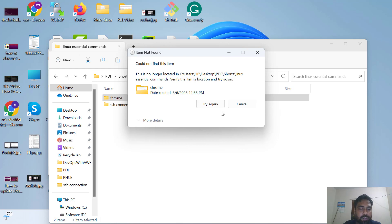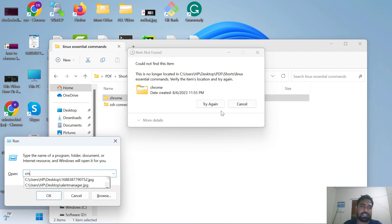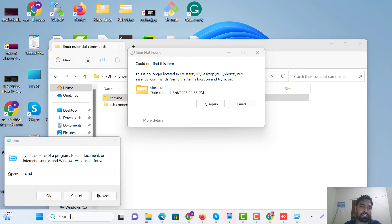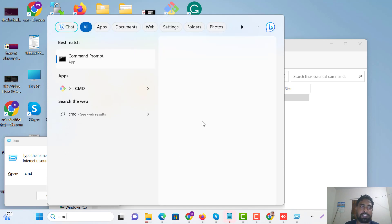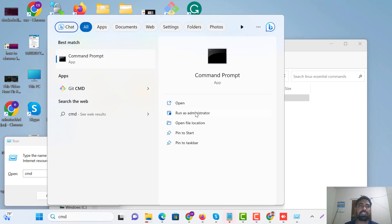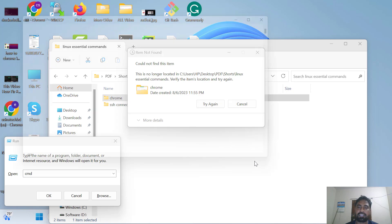Let's go. First of all, we'll go to our CMD. CMD, run as administration, yes.